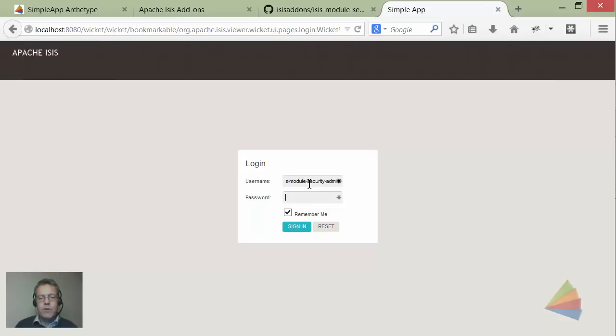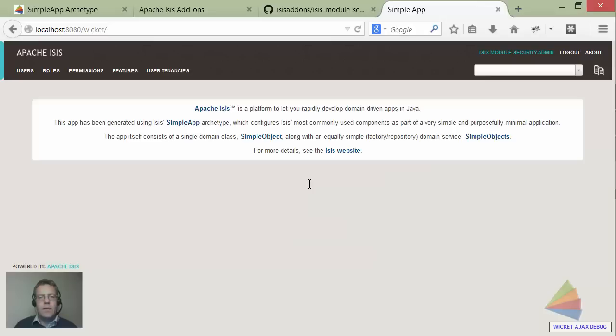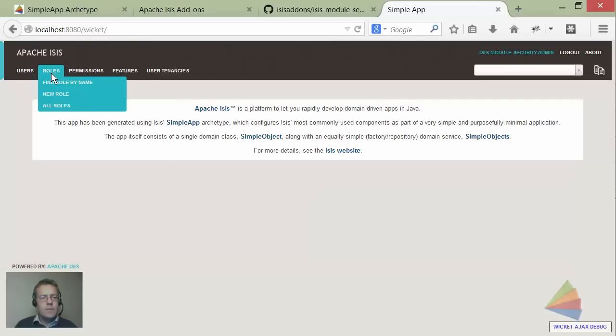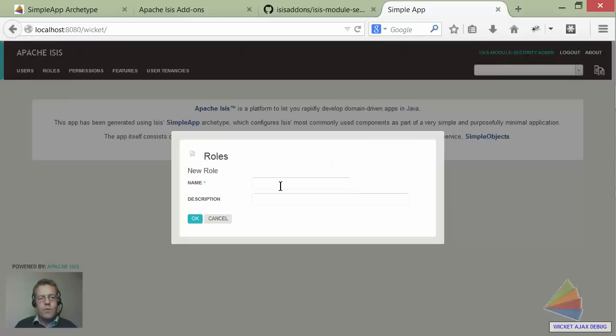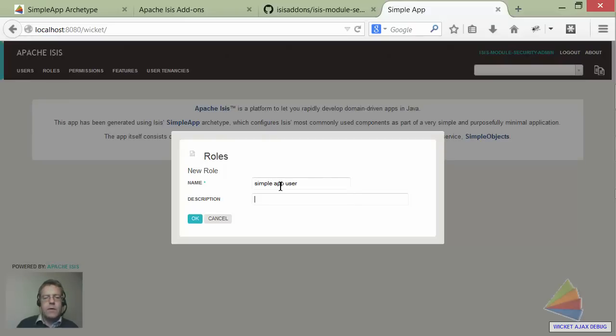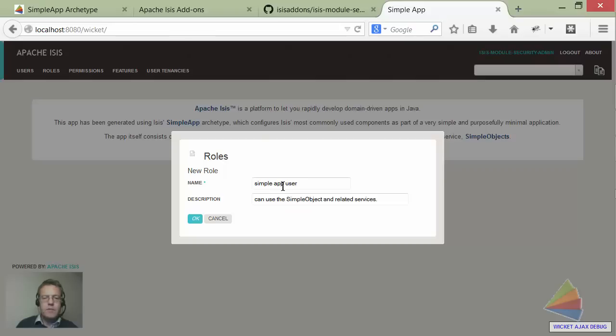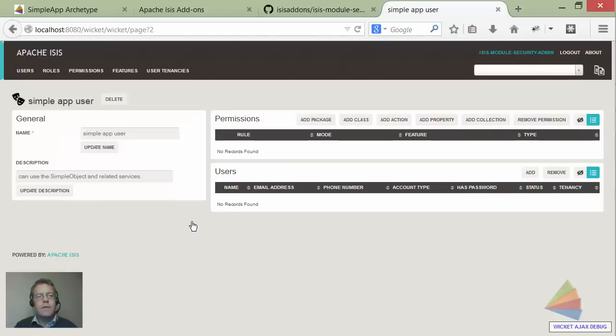Last thing I want to briefly show is setting up permissions. Let's set up a new role for simple app user - simple object related services. There you go, that was my rehearsal I did a few minutes ago. So let's set up bob.